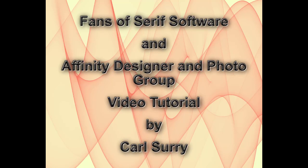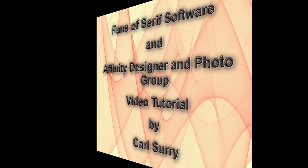Hello, my name is Carl Surrey and this is a video tutorial for two Facebook groups: Fans of Serif Software and the Affinity Designer and Photo group.